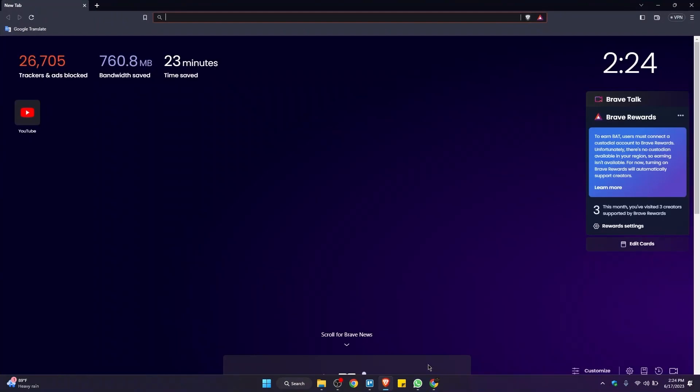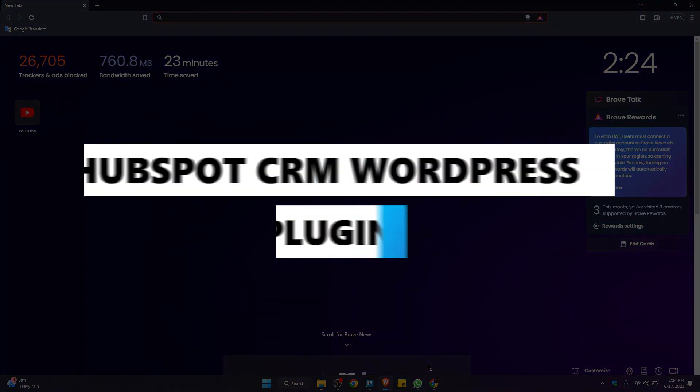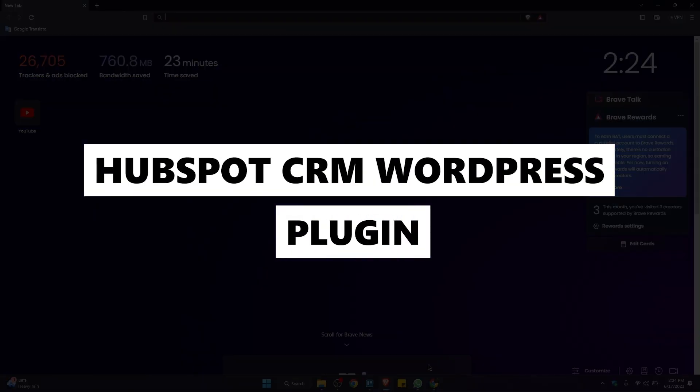Hello everyone and welcome to our channel. In this video, we will guide you through a step-by-step process on how we can connect HubSpot to WordPress. Be sure to watch the entire video to gain a comprehensive understanding. Without further delay, let's get started.